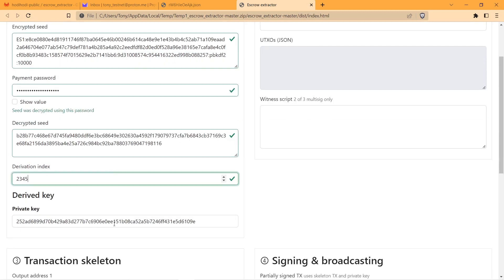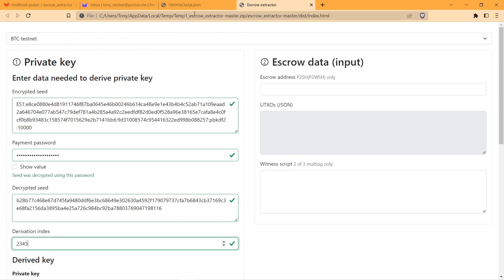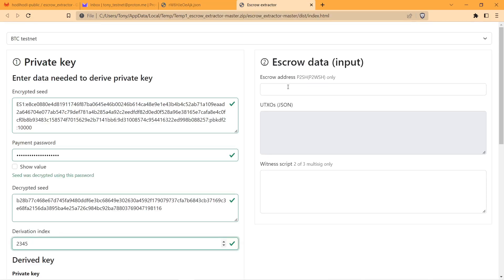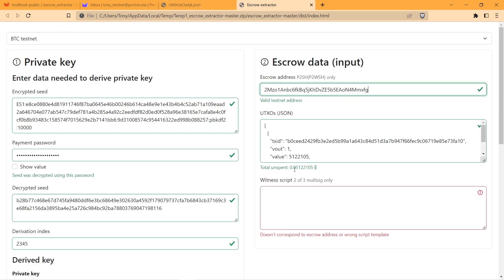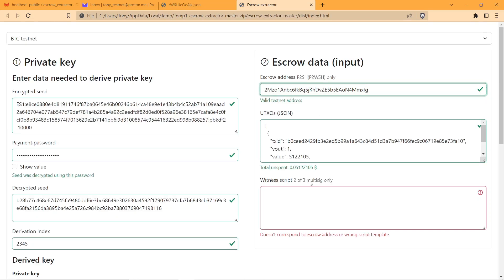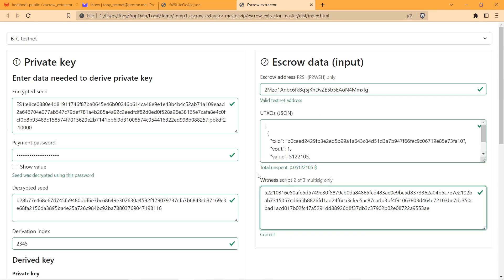Here you can see private key appearing, that means that everything is correct. We're going to continue with escrow address. Here we can see UTXO associated with this address and next we need a witness script. At the bottom you can see that everything is correct.